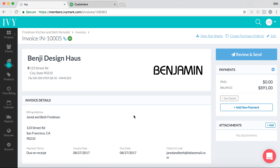We're introducing two new ways to better manage the sync between Ivy and QuickBooks Online. On every document that should be connected to QuickBooks, you will now see a QuickBooks sticker up here next to the invoice number.